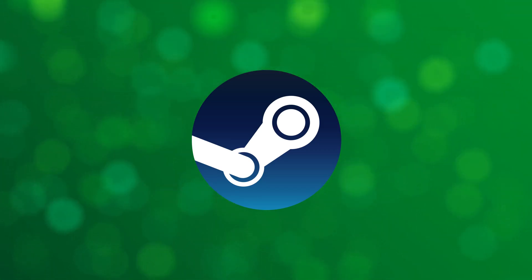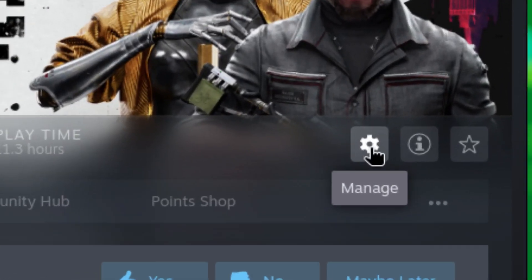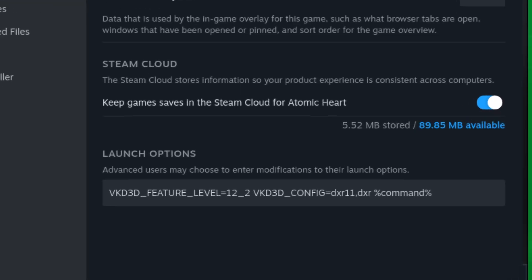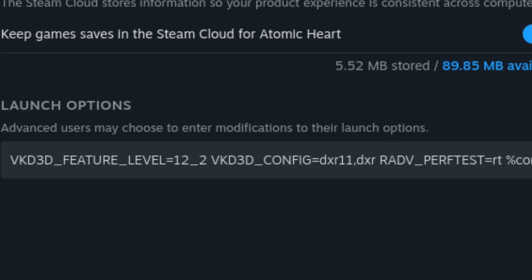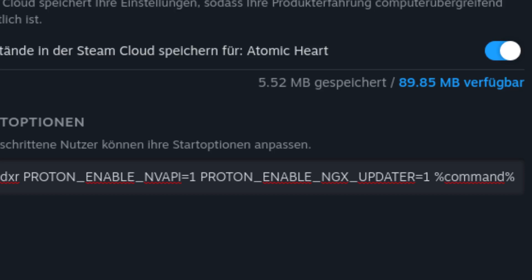Steam. If you want to set those variables for individual games running via Steam, you can add them as game launch options. First click on Manage Properties and navigate to Launch Options. Enter for Mesa 23.2 and newer: VKD3D_FEATURE_LEVEL=12_2 and VKD3D_CONFIG=dxr11:dxr. For older Mesa versions between 21.3 and 23.2, also add RADV_PERFTEST=rt. For NVIDIA GPUs, add PROTON_ENABLE_NVAPI=1 and PROTON_ENABLE_NGX_UPDATER=1. Finally, close the entire line with %command% at the very end of the launch options.